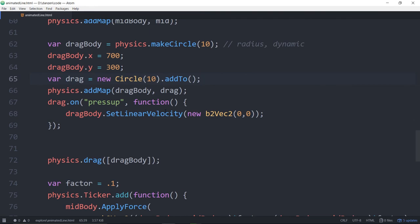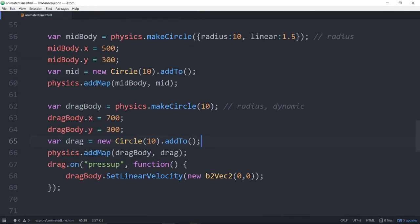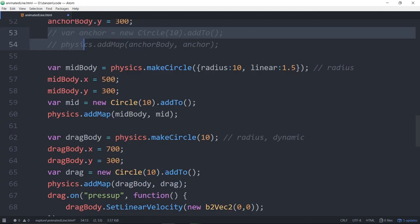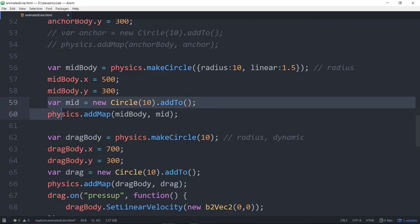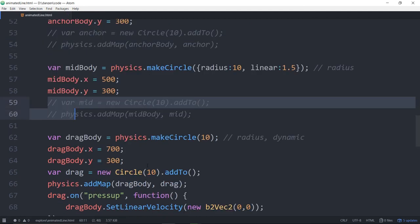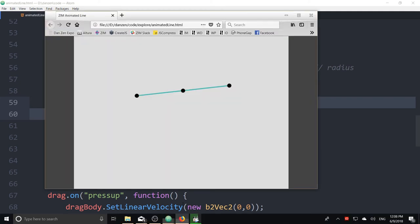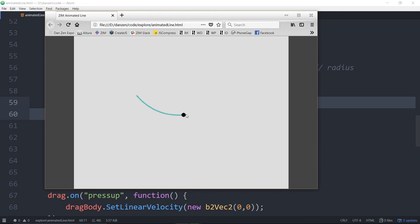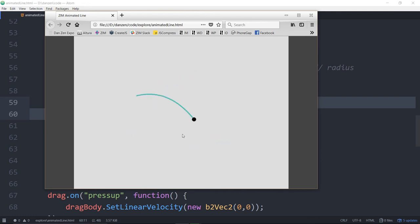Now we can hide these things if we want. You might want to keep that last one, but we no longer need to map the anchor. So I'll just comment those out. And we no longer need to map the mid. Let's see. So now we have a line that's wiggly. Cool, huh?